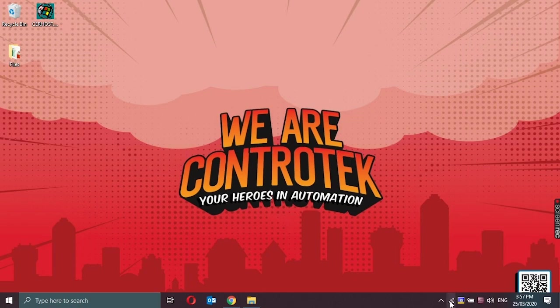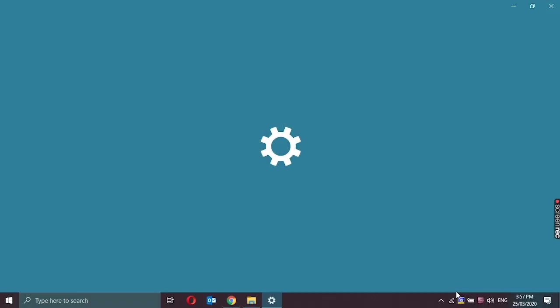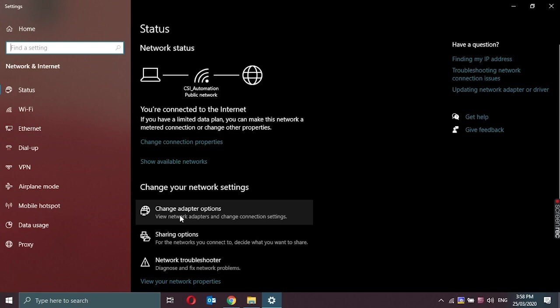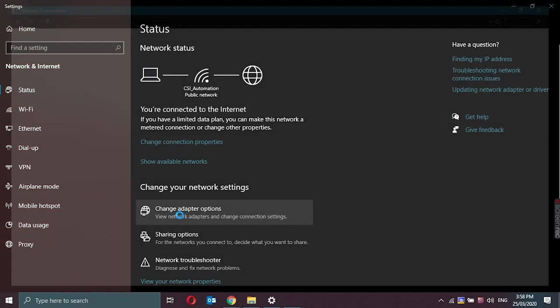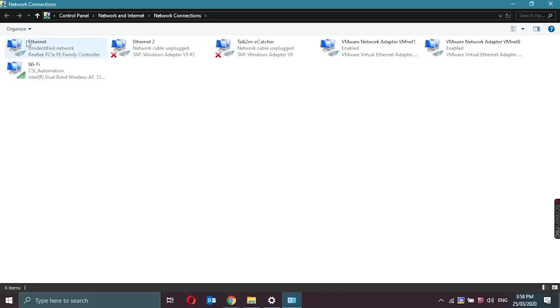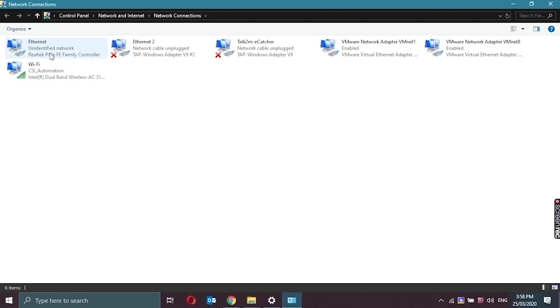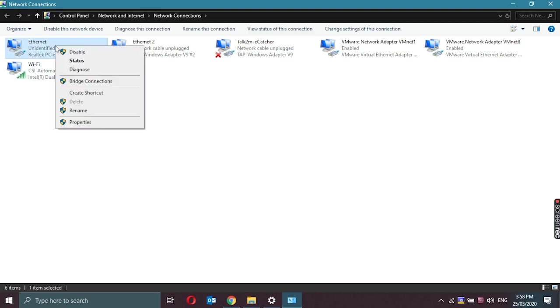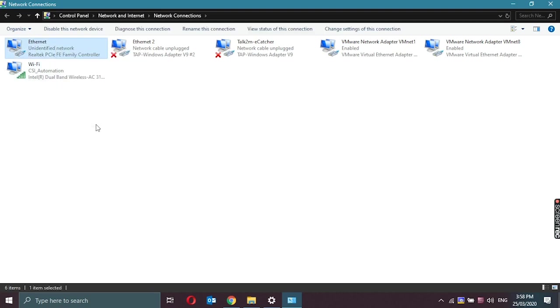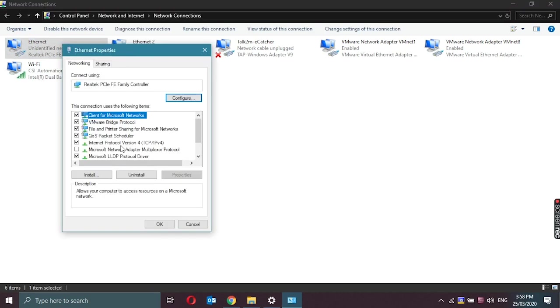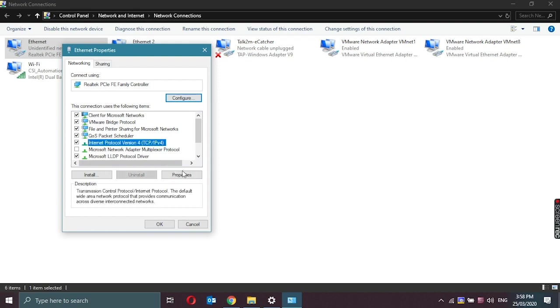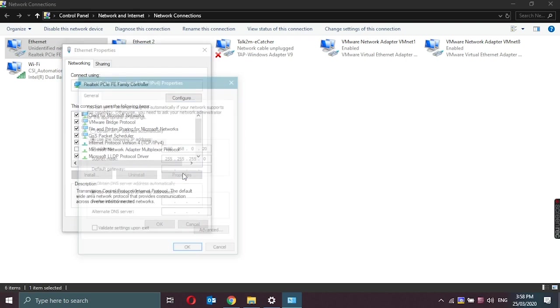Just go to the network and internet settings, click on change adapter options, and go to the ethernet adapter. To check whether this is the right ethernet adapter, you could disconnect and connect the ethernet cable.